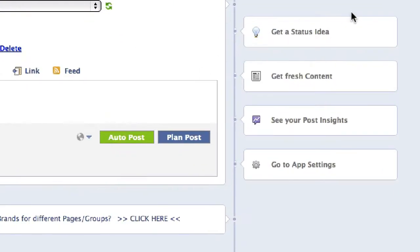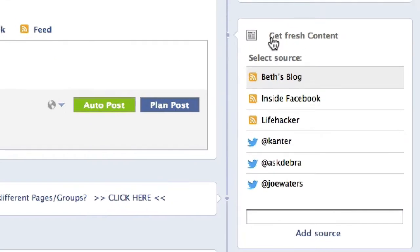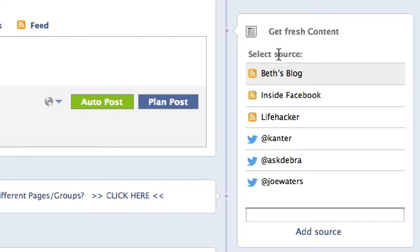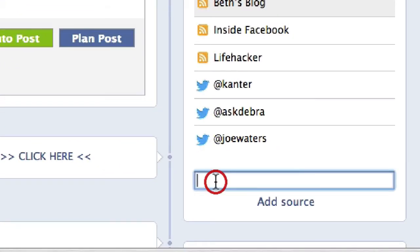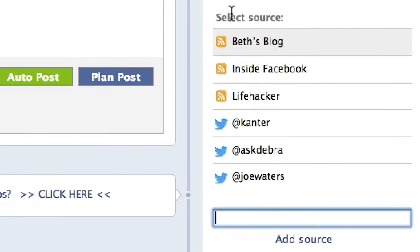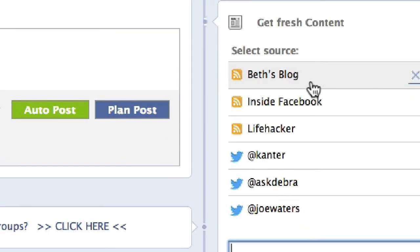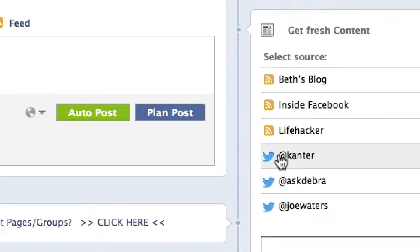On the right-hand side, it says 'Get Fresh Content.' I'm just going to click on this. I've already added a couple of sources. I can add a source by typing in a URL, an RSS feed, or a Twitter handle. So let me show you how this works — if I click on, let's say, Beth Cantor.